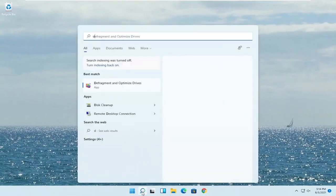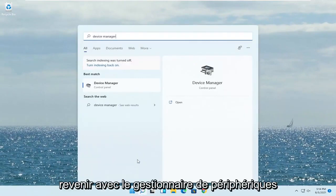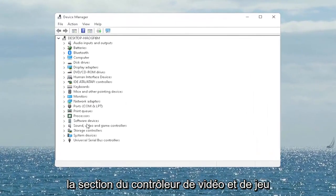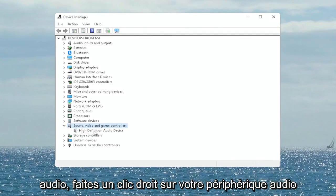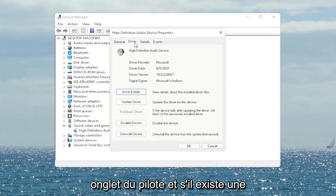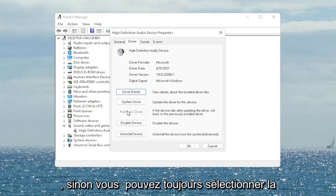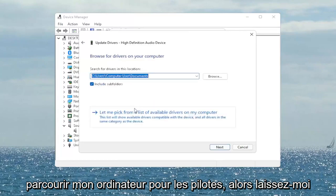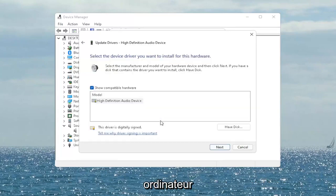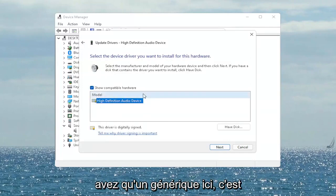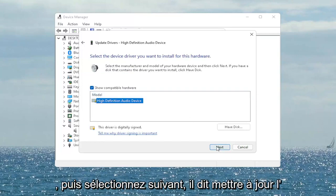Open up the Start menu search, type in 'Device Manager' — best match will come back with Device Manager. Go ahead and open that up. You want to expand the Sound, Video and Game Controllers section. Right-click on your audio device listed under here and select Properties. Select the Driver tab, and if there's a rollback driver option you may want to select that. If not, you can select 'Update Driver' and then select 'Browse my computer for drivers.' Select 'Let me pick from a list of available drivers on my computer,' and then go ahead and select the driver specific for your device. If you only have a generic one in here, that's the one you have to go with — then select Next.